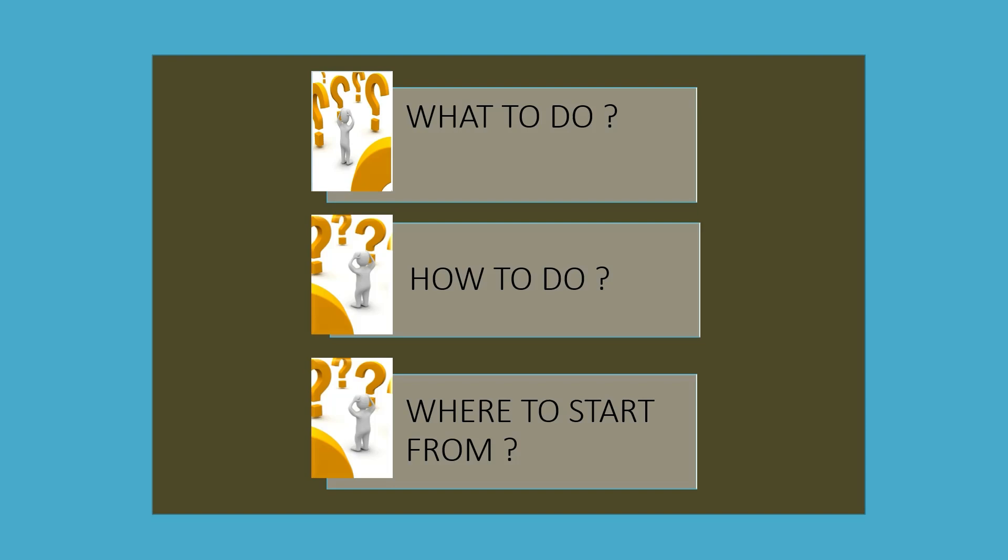The first confusion is what to do. In the students' mind, the first confusion that prevents them from starting their preparation is: group study, self study, coaching, tutorials, notes. This is very difficult.